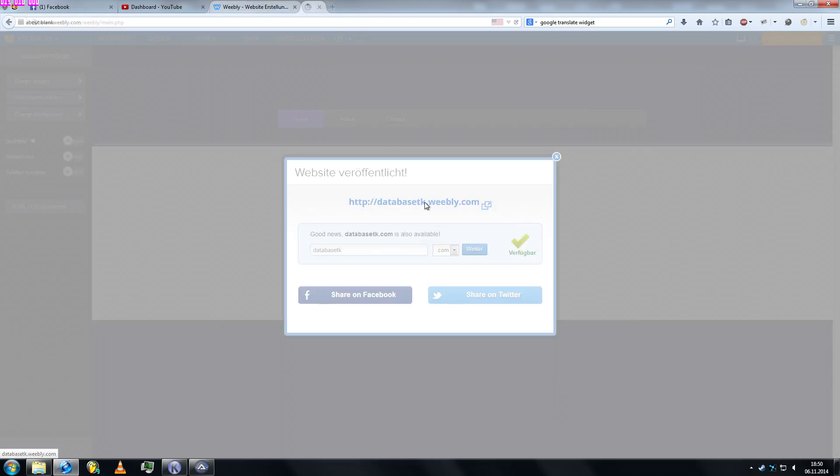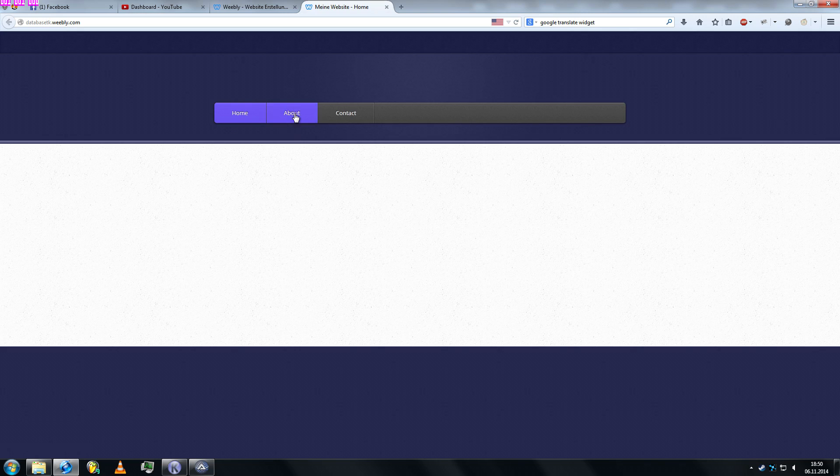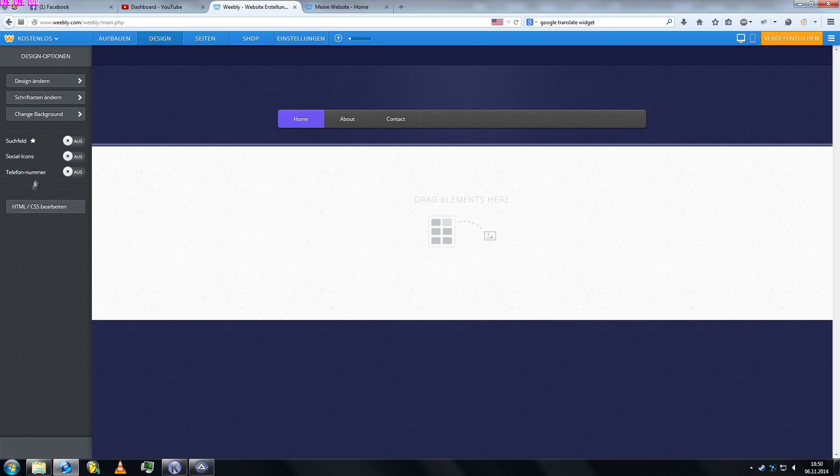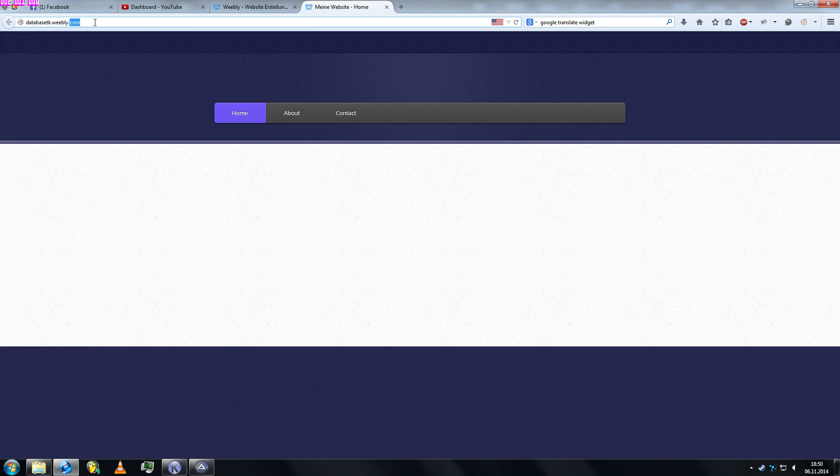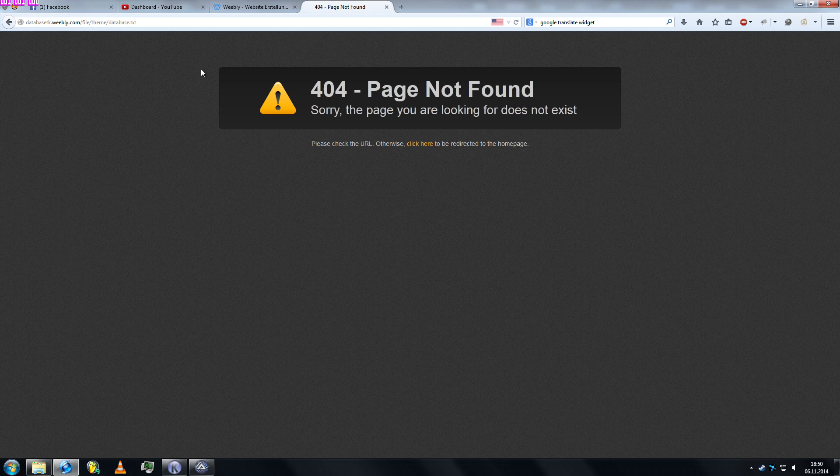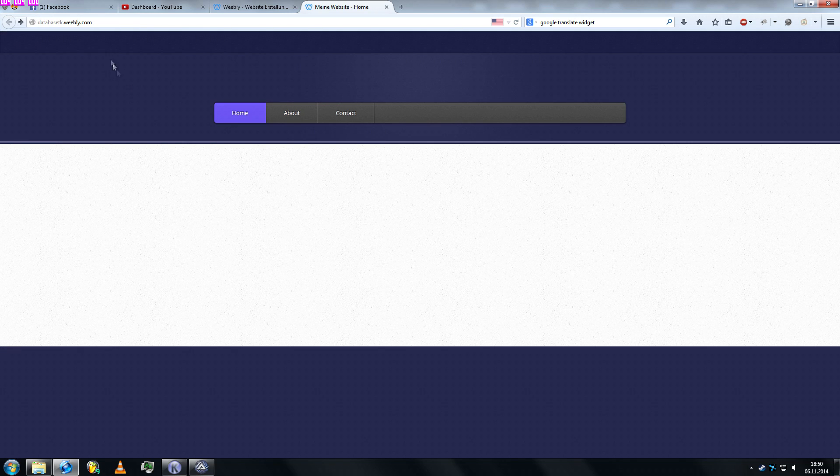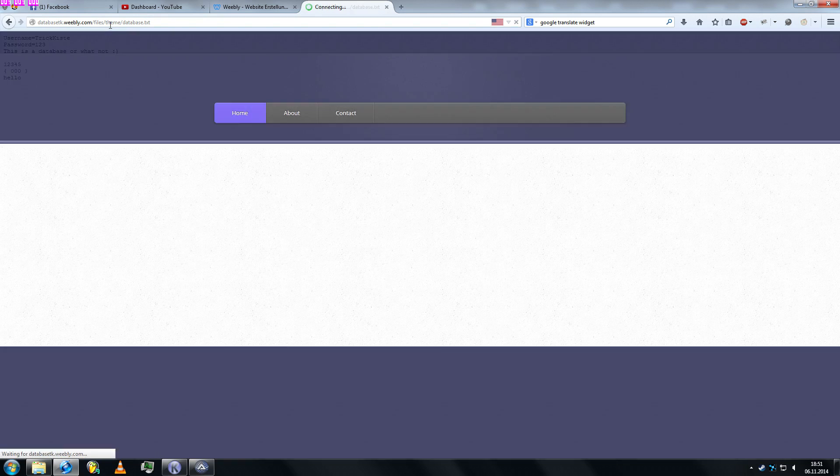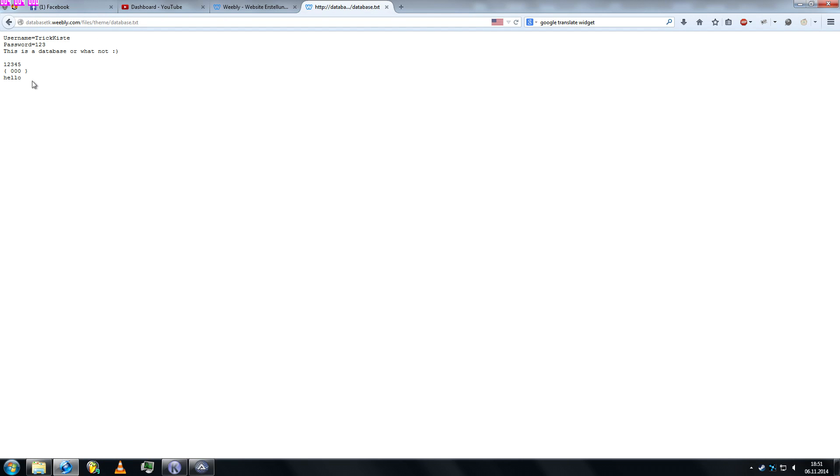Now let's open the website and here is the website. Now how can I access the file that we just uploaded? So we can do a slash files slash theme database dot txt. Right I did a small mistake, it's files theme database dot txt, and there is our file. So let's copy this link.